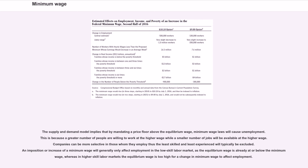The supply and demand model implies that by mandating a price floor above the equilibrium wage, minimum wage laws will cause unemployment. This is because a greater number of people are willing to work at the higher wage while a smaller number of jobs will be available. Companies can be more selective in those whom they employ, thus the least skilled and least experienced will typically be excluded. An imposition or increase of a minimum wage will generally only affect employment in the low-skill labor market.